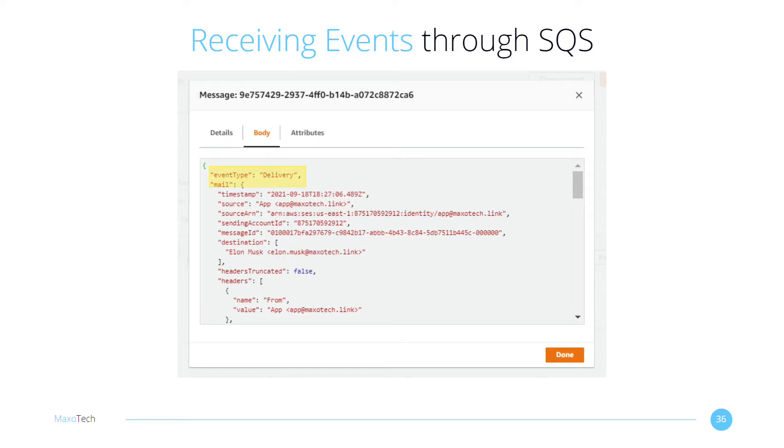When the message is delivered, the destination ISP notifies AWS, and SNS sends us a delivery message.